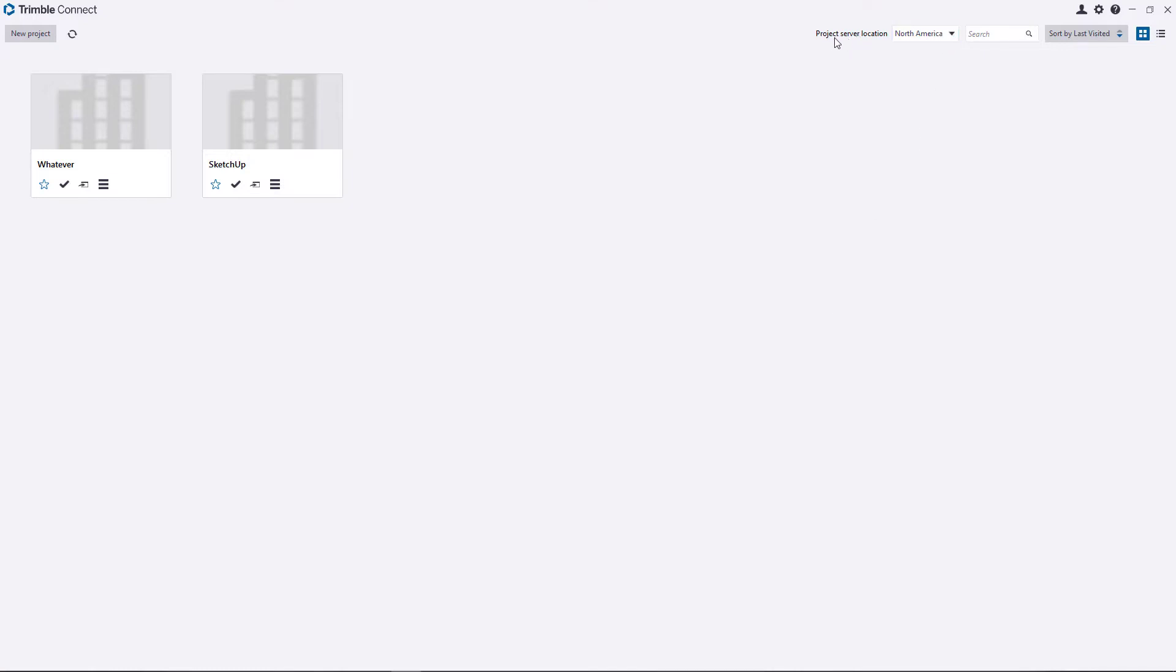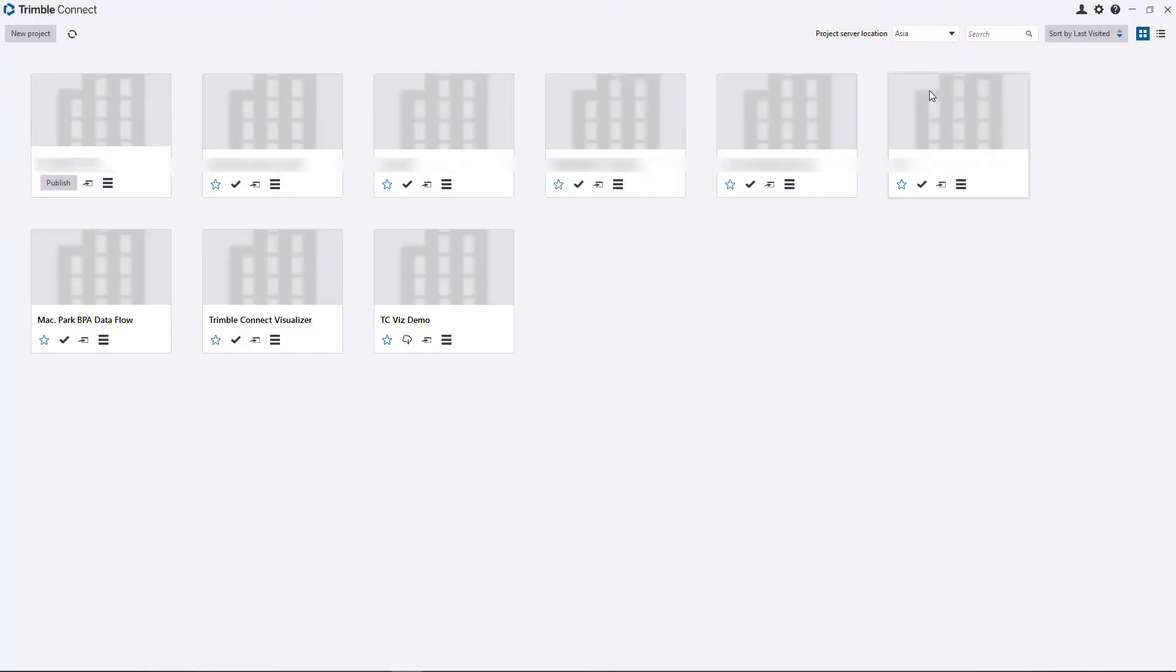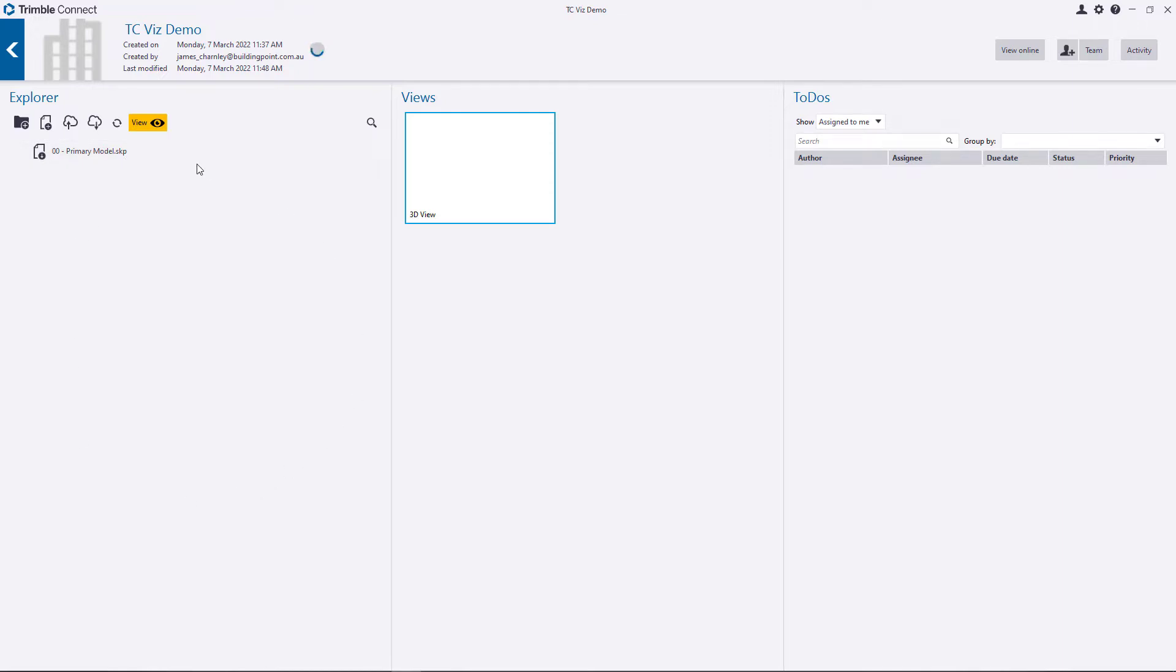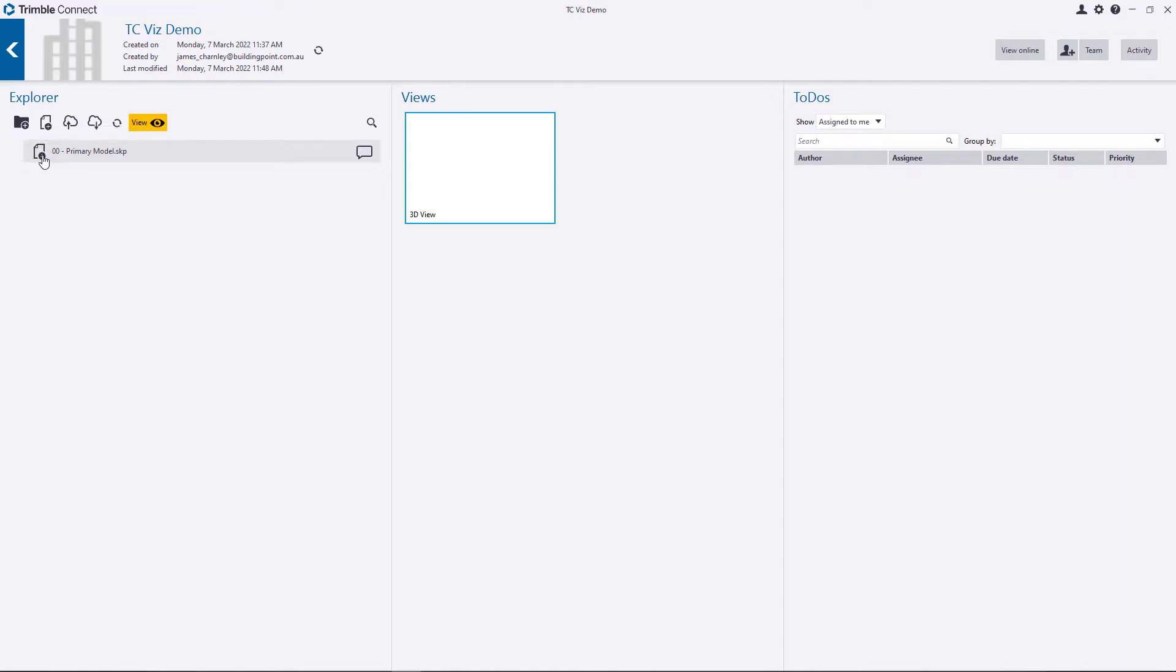If you're not in the correct project server location, go ahead and change that up here. And you should be able to find the project we created. Give that a click. From in there, on the left-hand side is a list of all the models and files in this project. I'm getting a notification here saying that there's a new version of this file that requires downloading from the server. So I'm going to do that. Just give it a click.